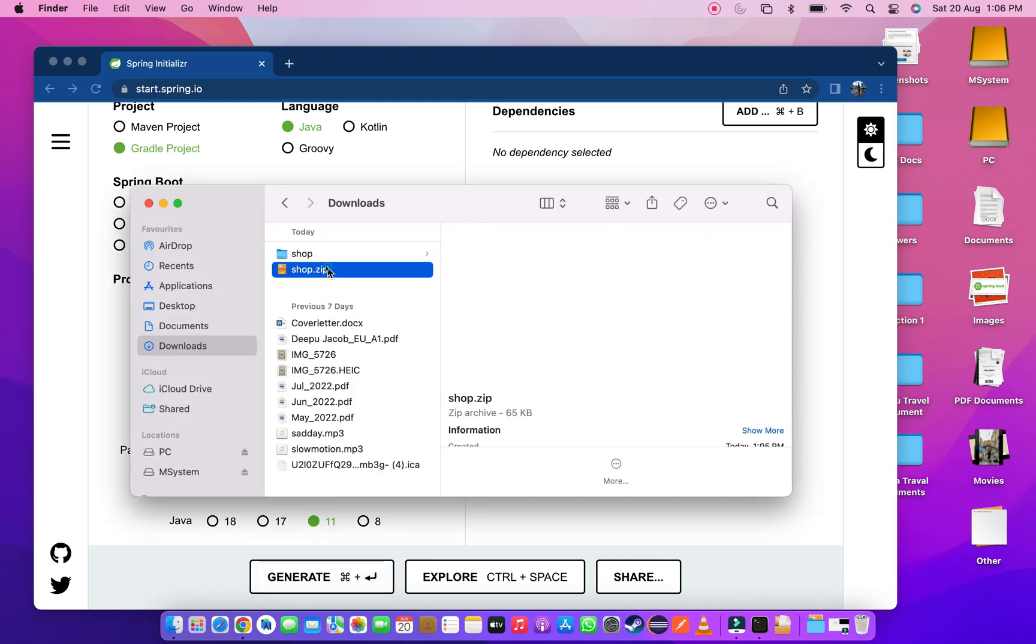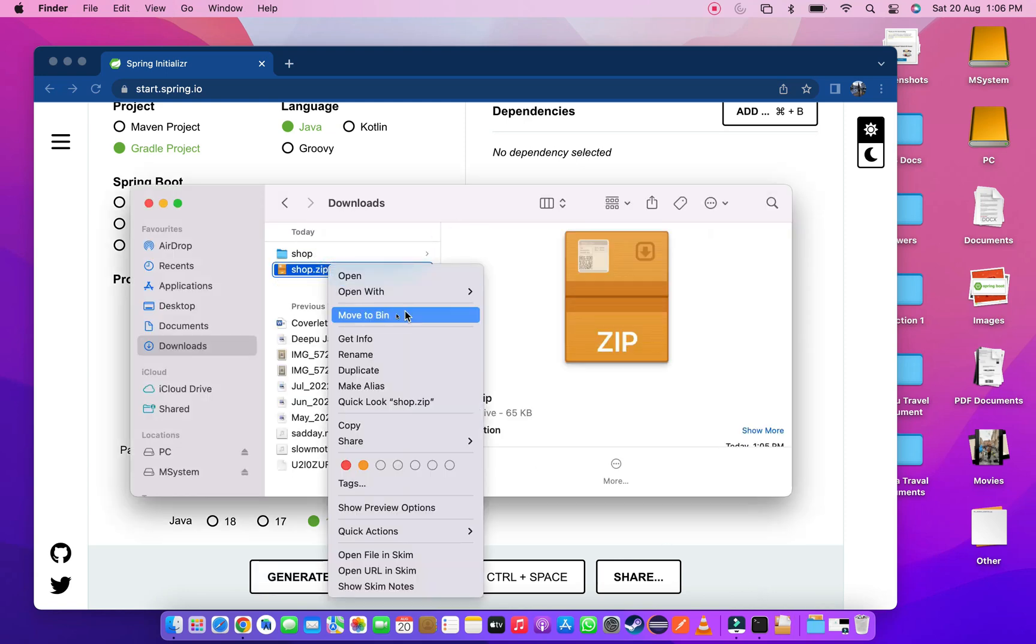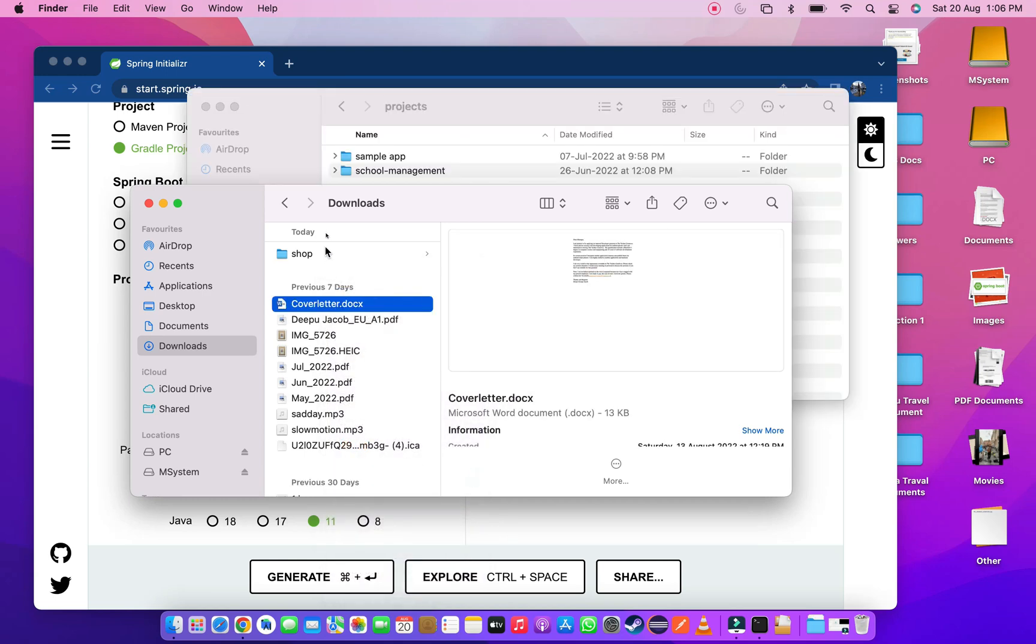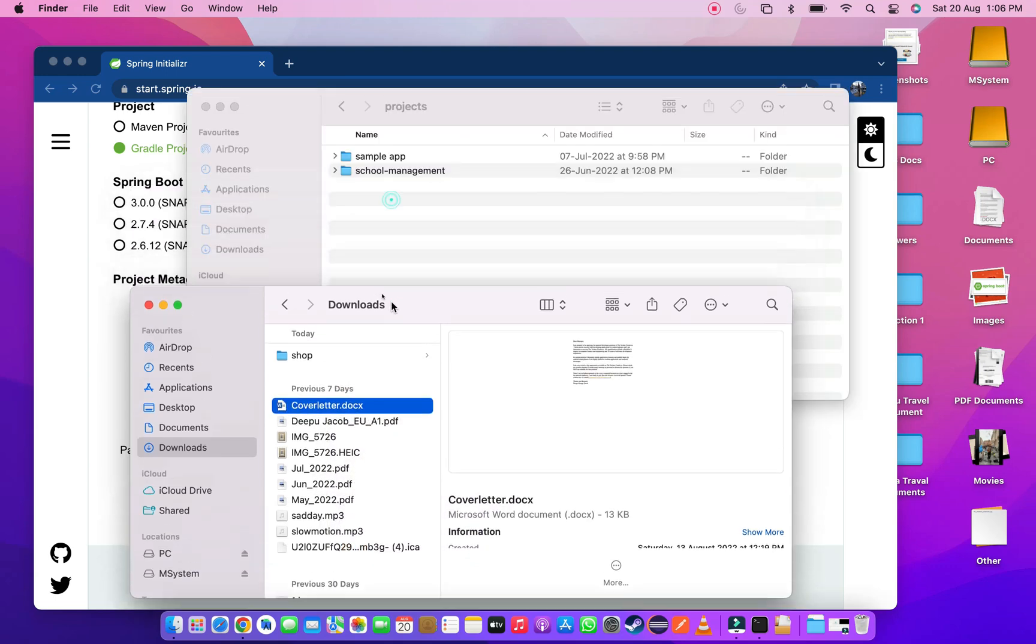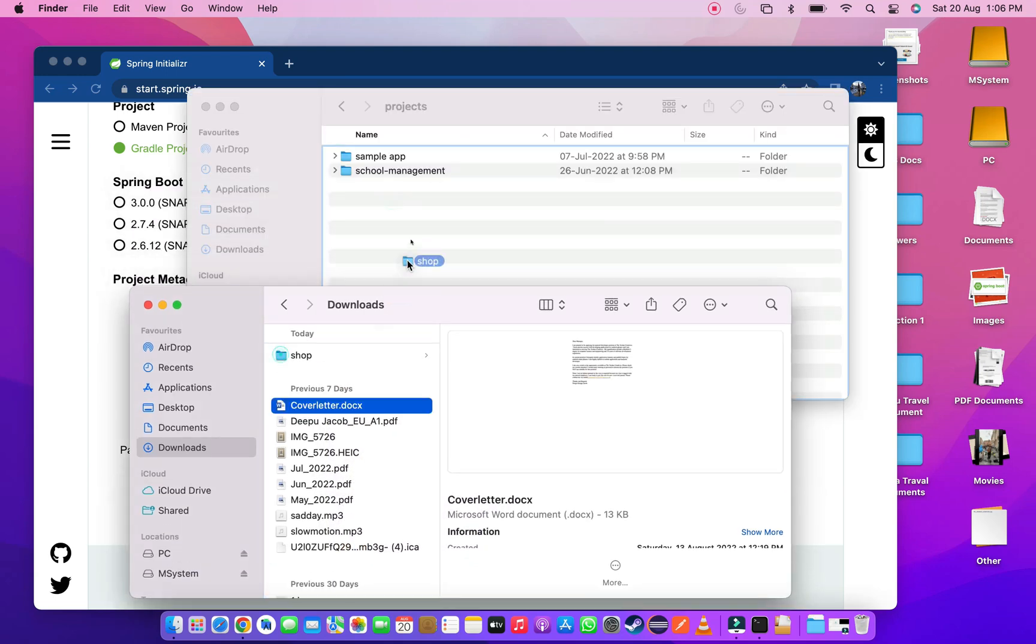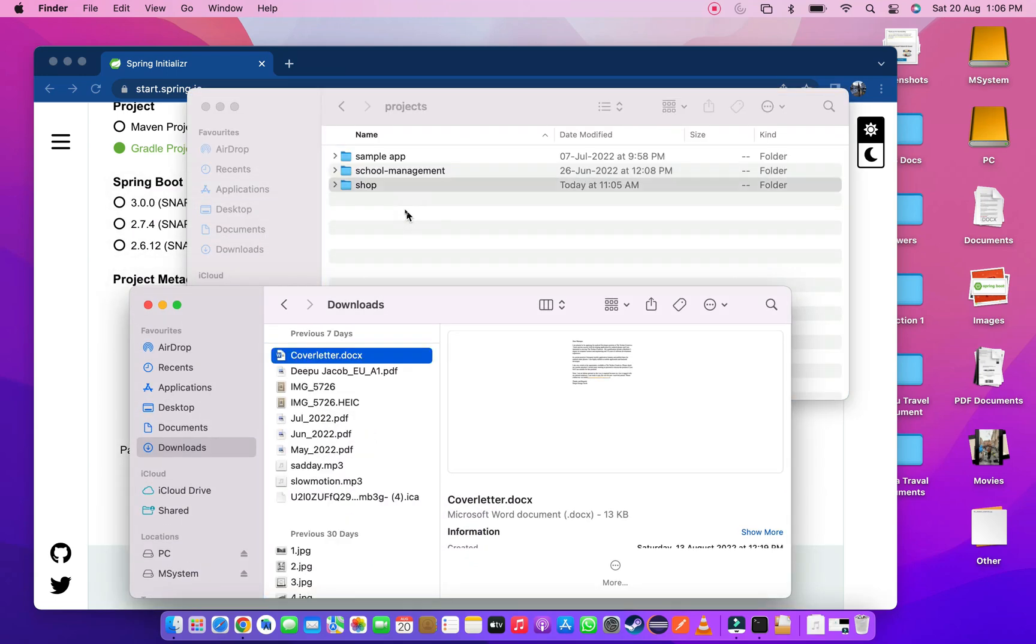After extracted the project I removed the zip file. I moved downloaded project to my workspace.